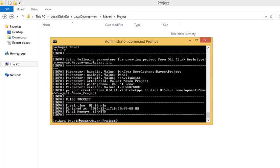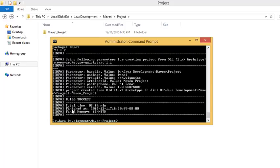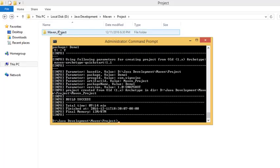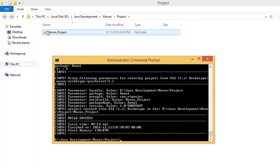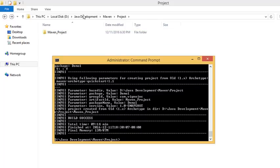It's created. The build is successful. The time taken for creating is 9.14 minutes. So guys, see here a Maven project is created, maven underscore project.